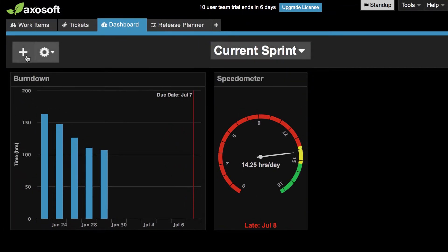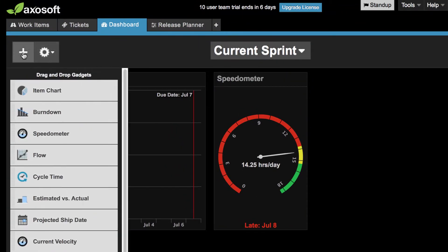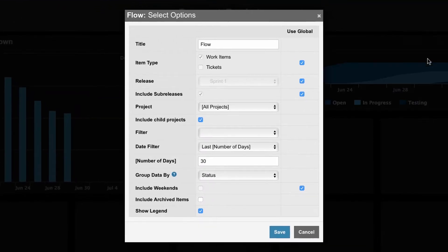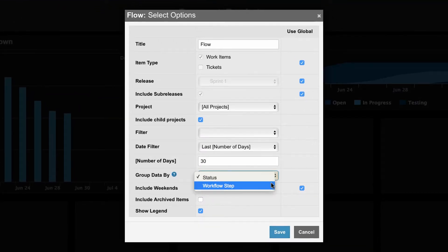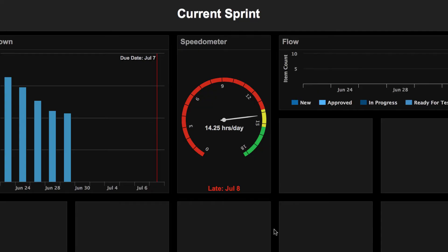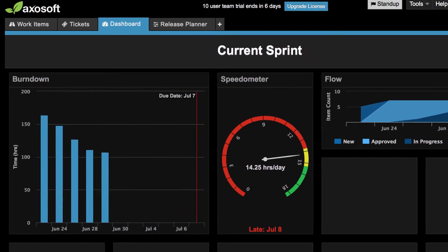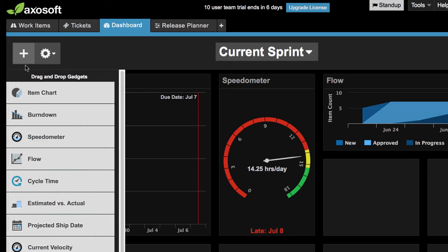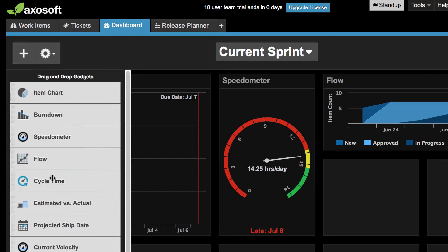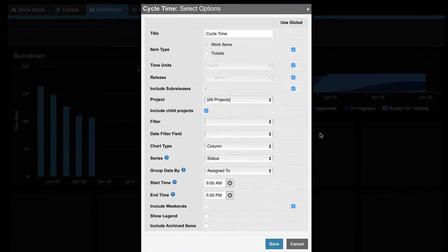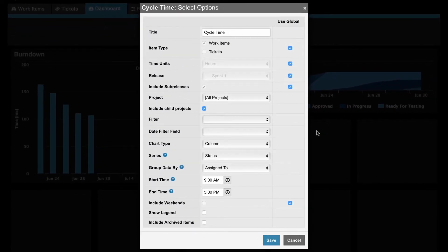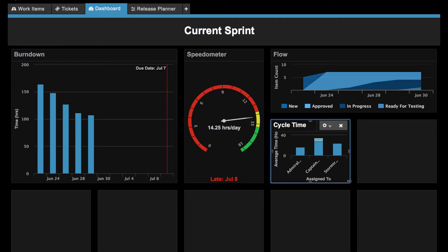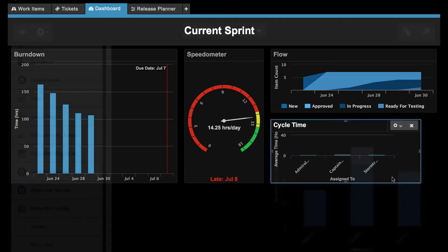We have two special charts, the cycle time and flow. The flow chart tells you how many items are in a workflow step or status over a period of time. It's a great way to spot a bottleneck, and cycle time tells you how long an item has been sitting in a given workflow step or status from start to end. So it's a great way to also break this apart by users to see what the cycle time looks like.